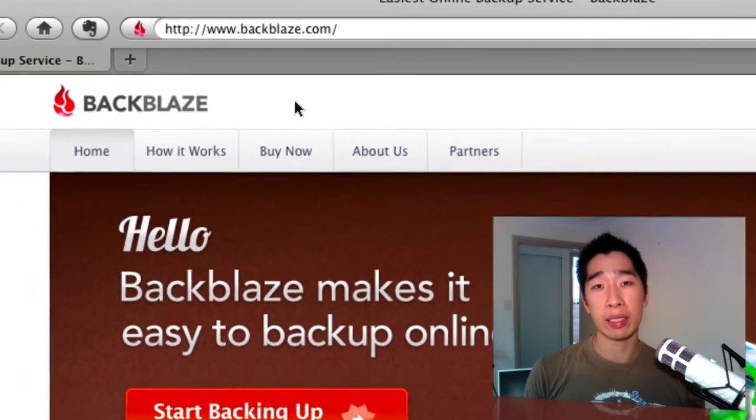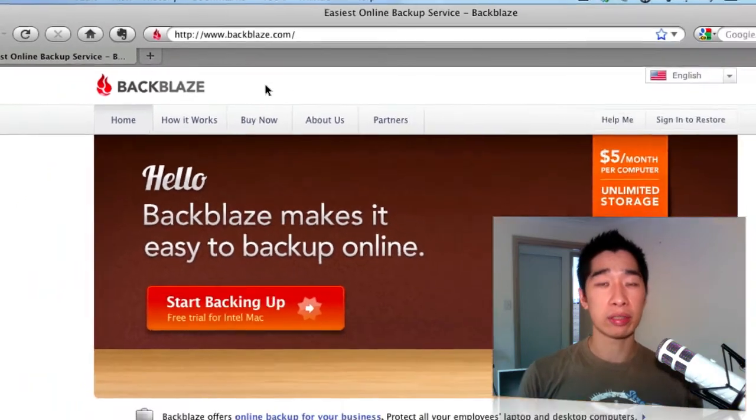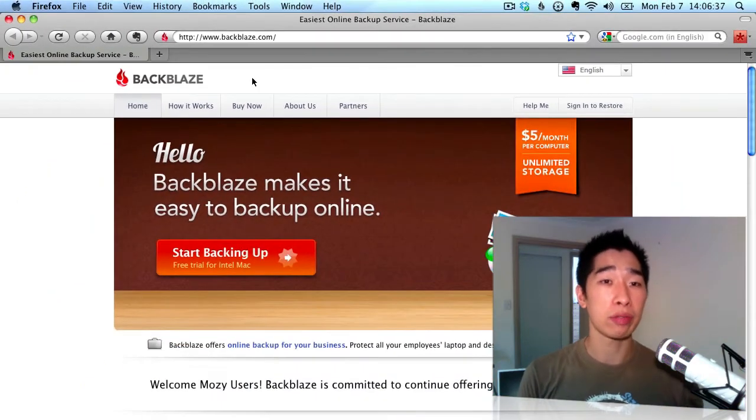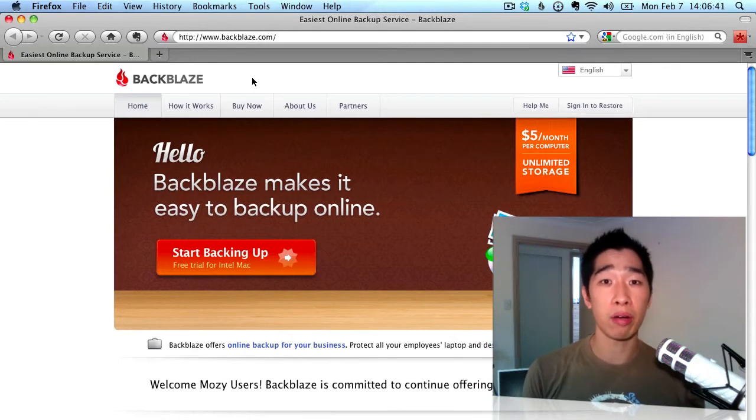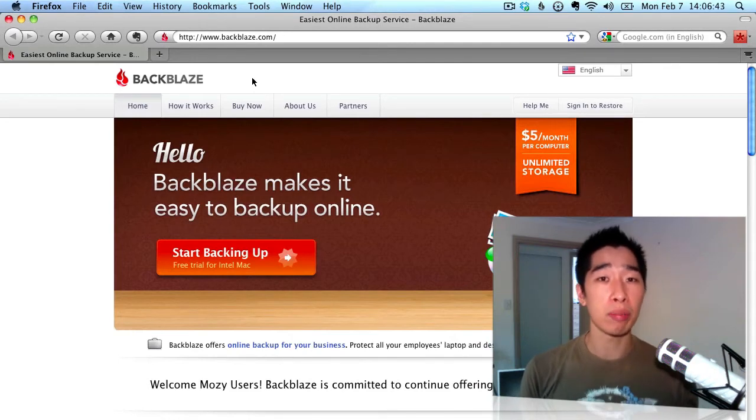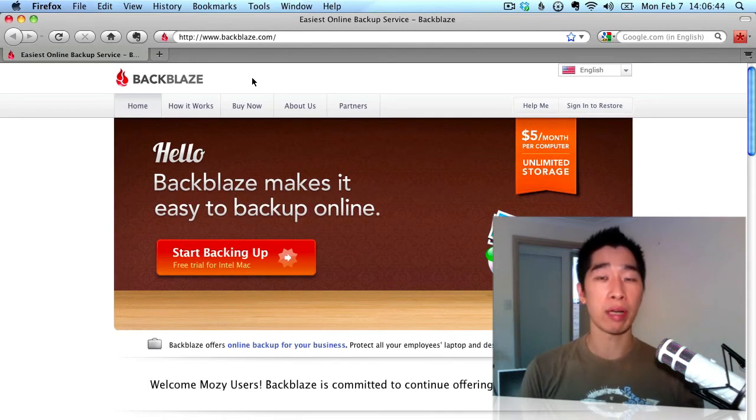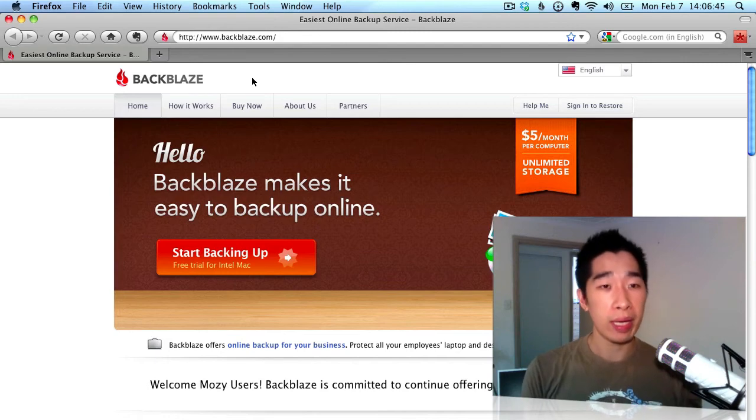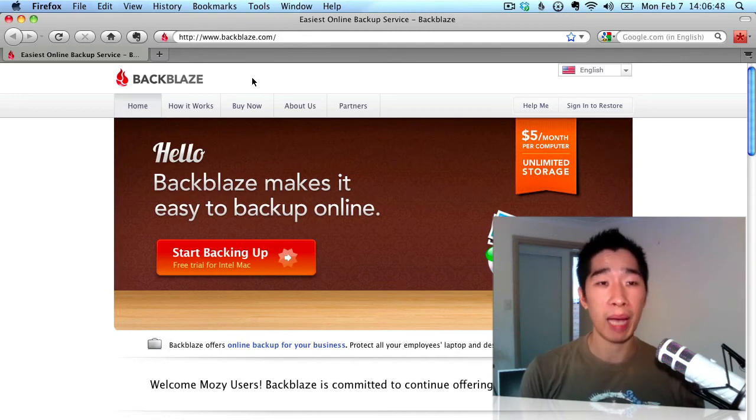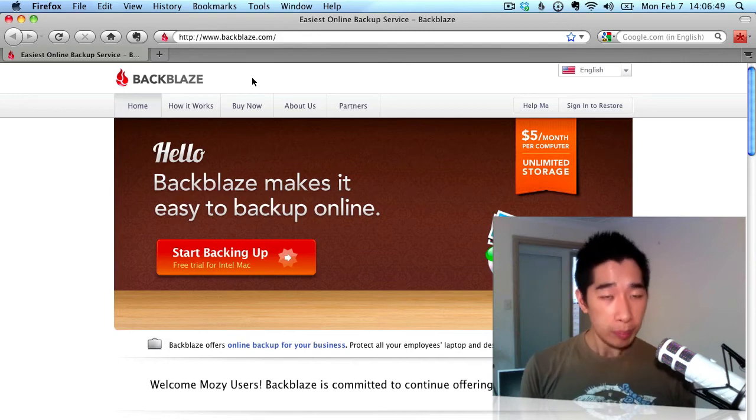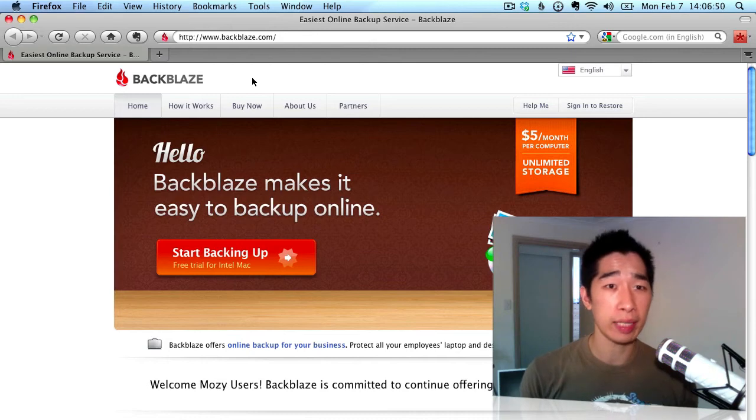So I decided to try to find a reasonably cheap service that could do an automated backup of your whole hard drive and also back it up all online for you. This is the service that I recommend to you to check out, it's called Backblaze.